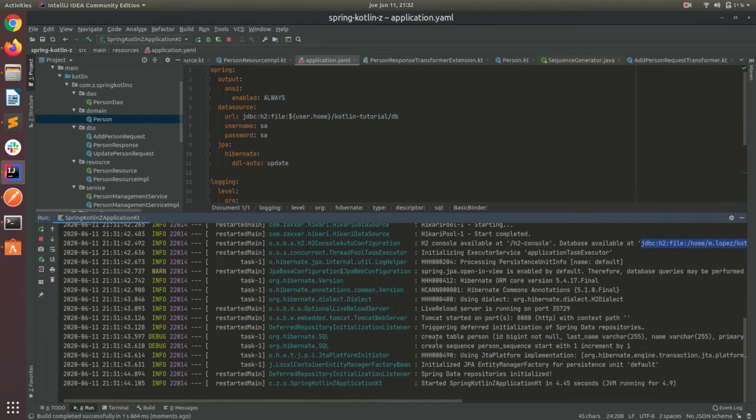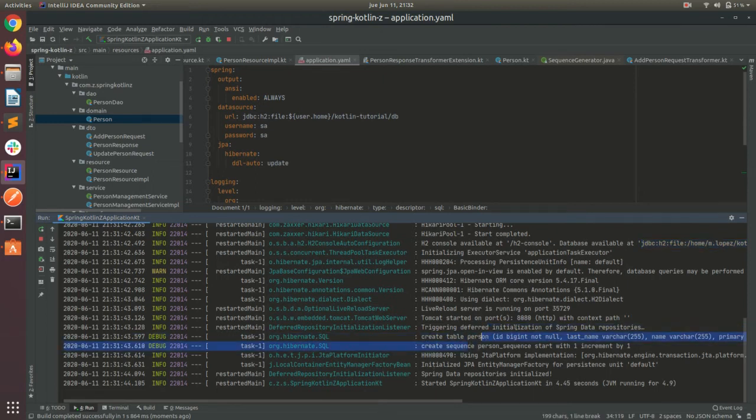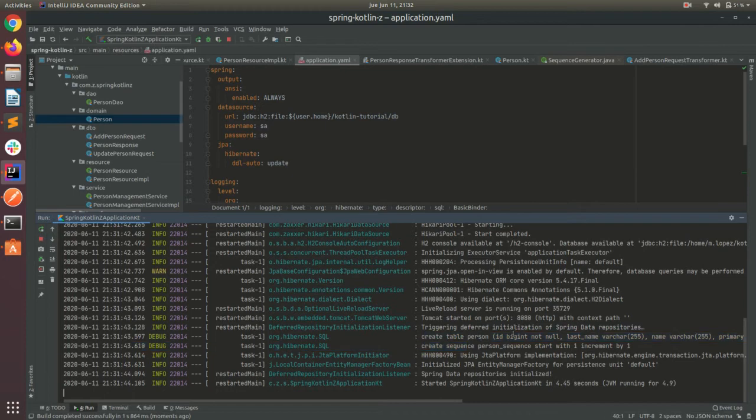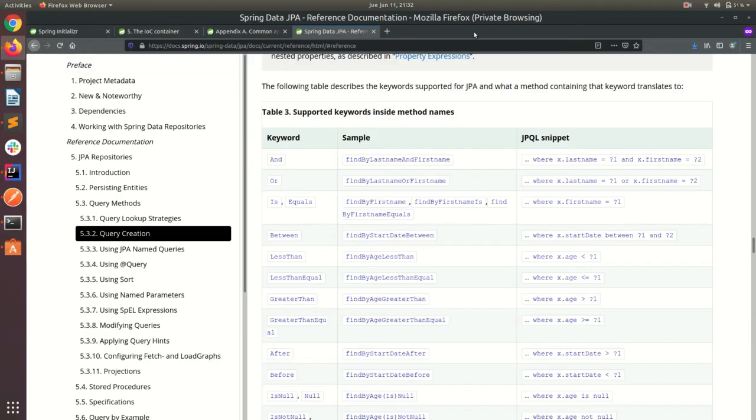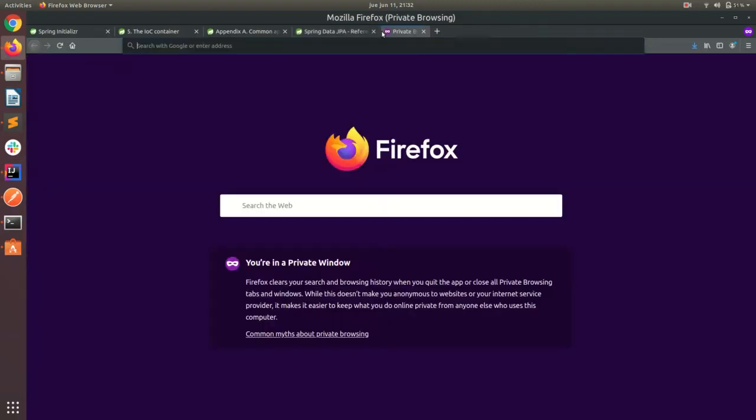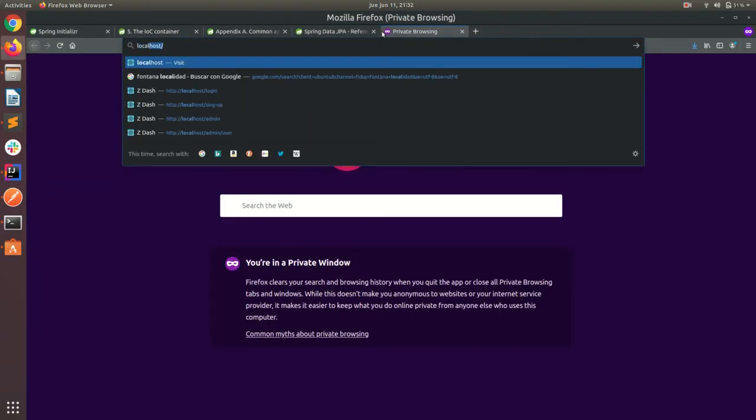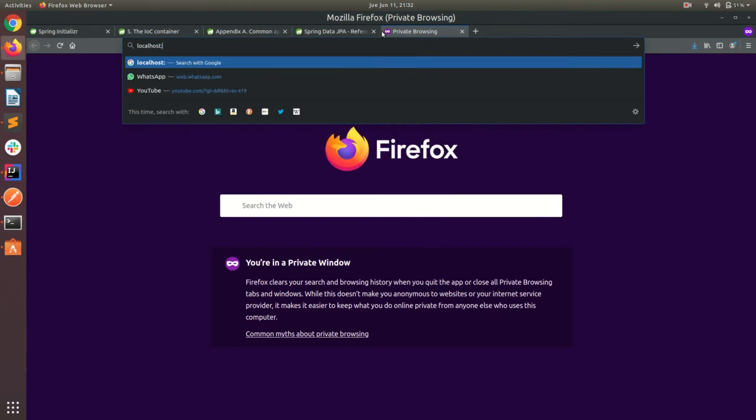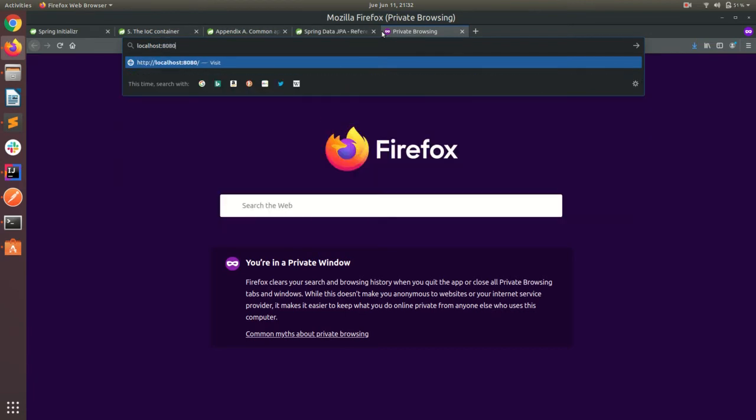We can see here that it's creating a table, person, and a sequence. So, let's go back to the console and see what do we have here. So, it's 8080 slash H2 console.